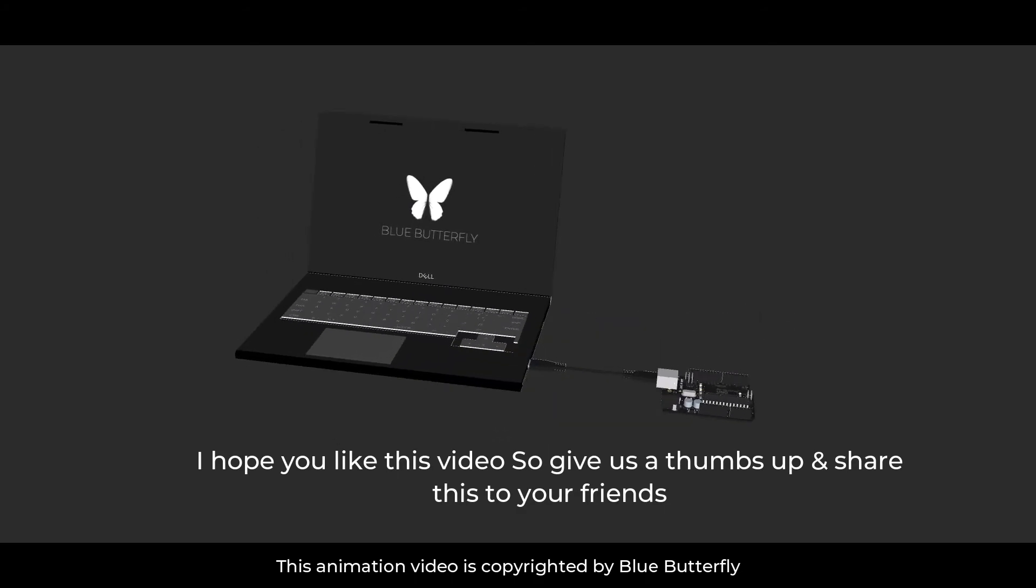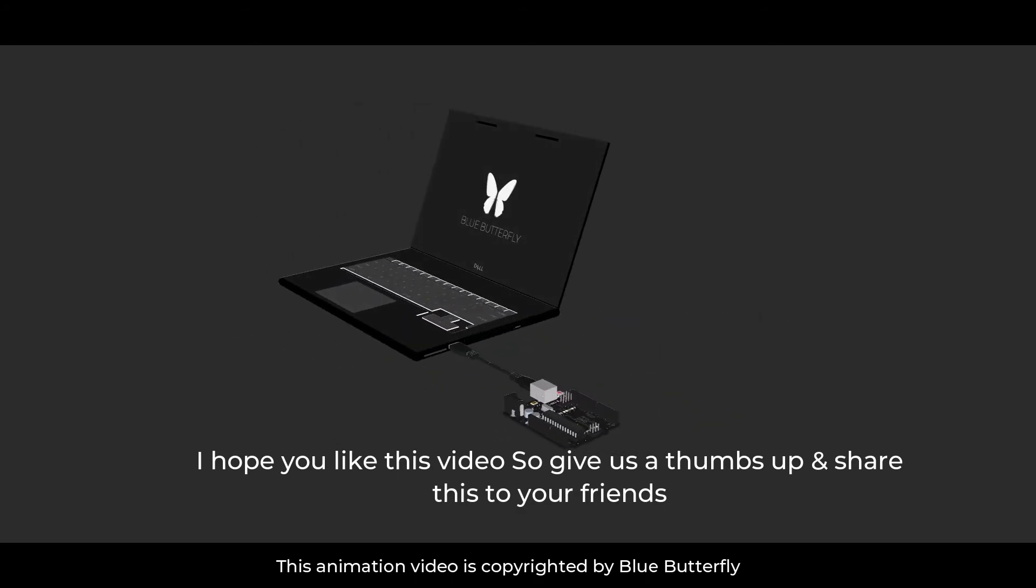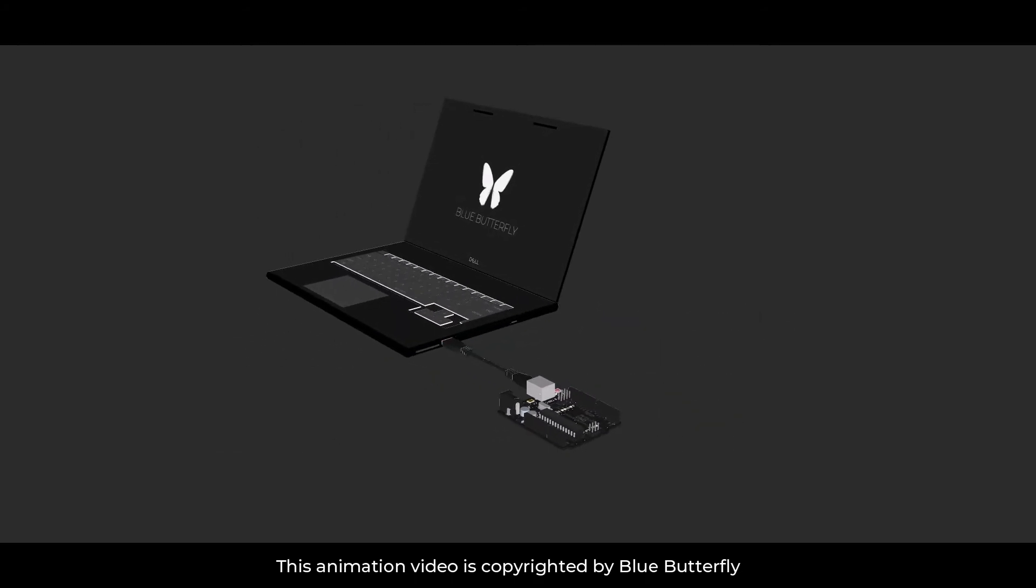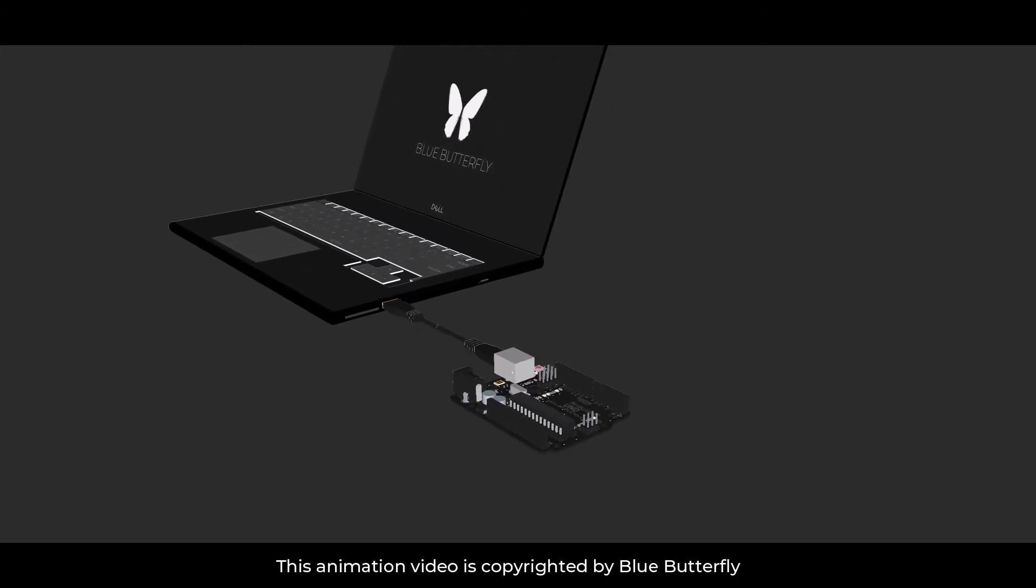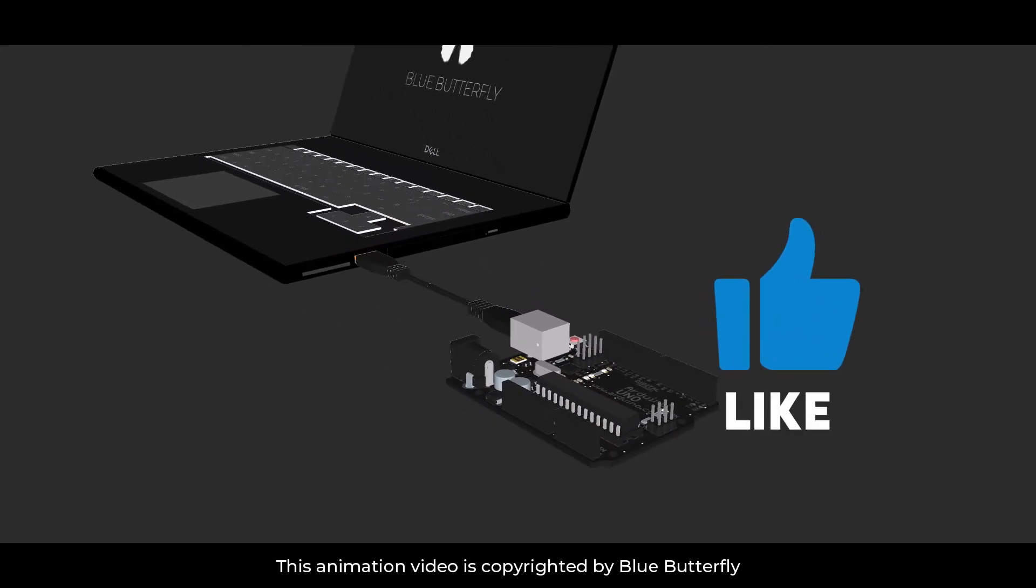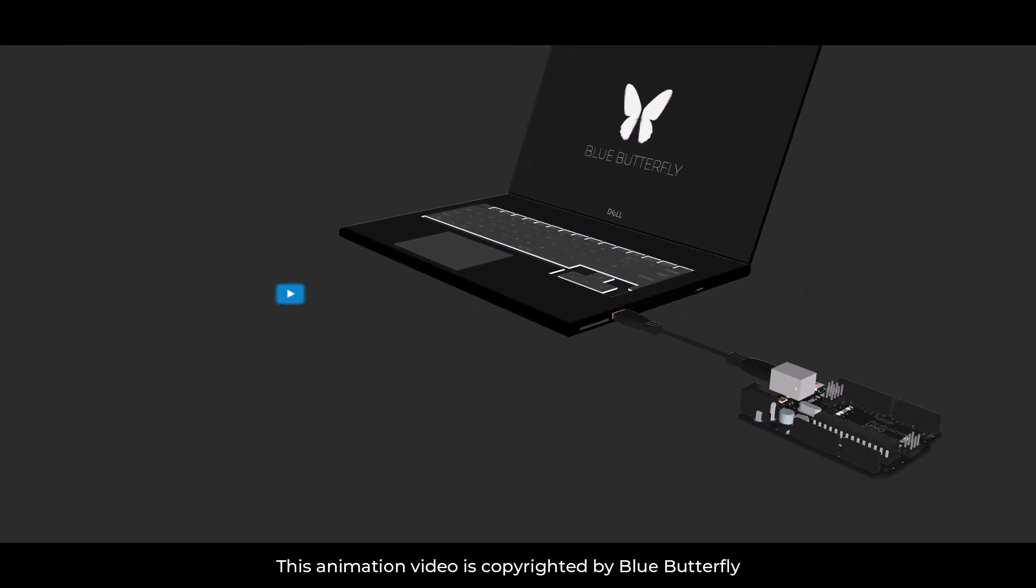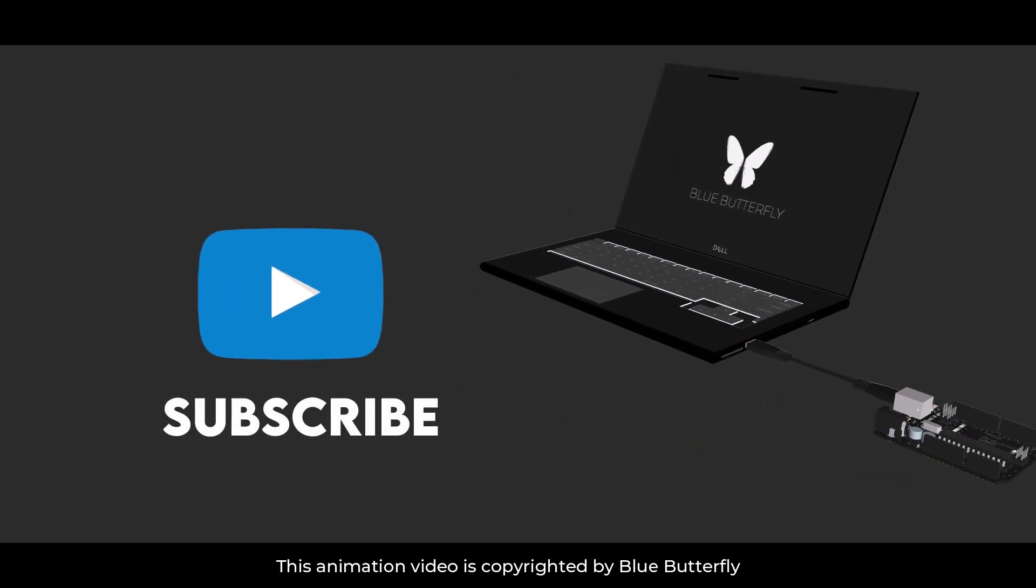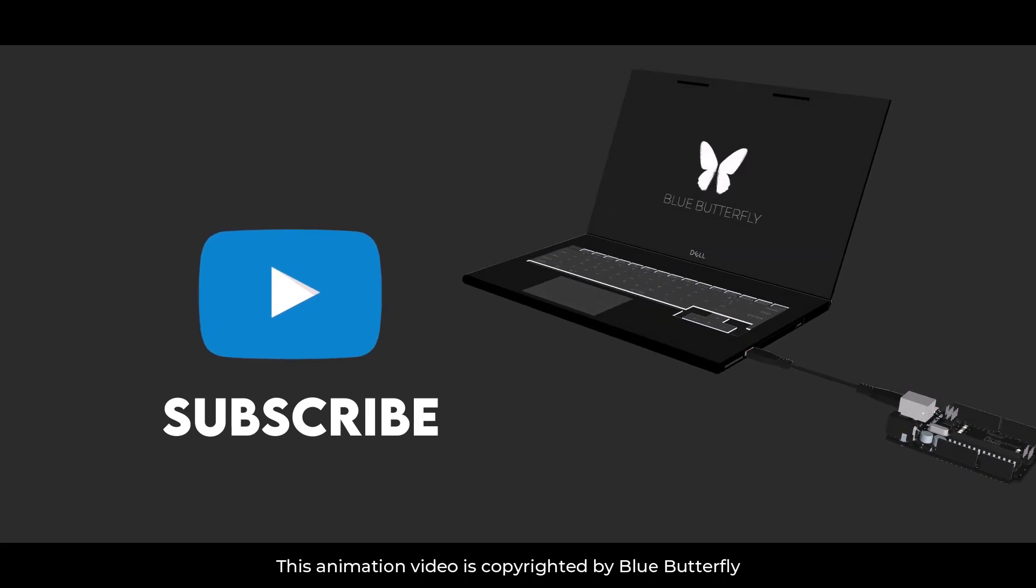So I hope you like this video so give us a thumbs up and share this with your friends. And don't forget to subscribe our channel. Thanks for watching.